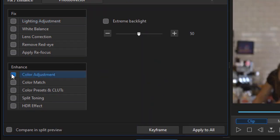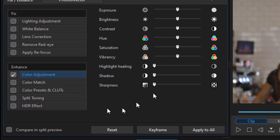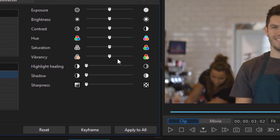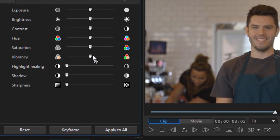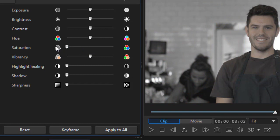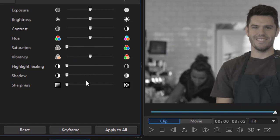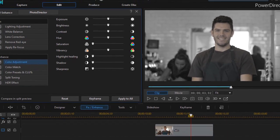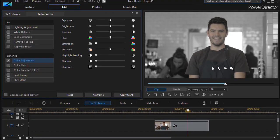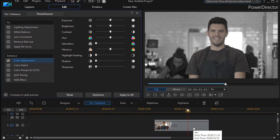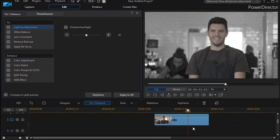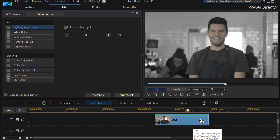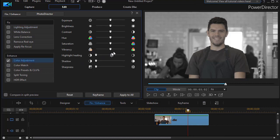And we notice the background, everything but the man, now became black and white. What I can do to increase the difference, you notice he's a little bit more pale than I'd like him to be, is I'll click on my bottom freeze frame, go to that color adjustment and we'll increase the vibrancy up a little bit.